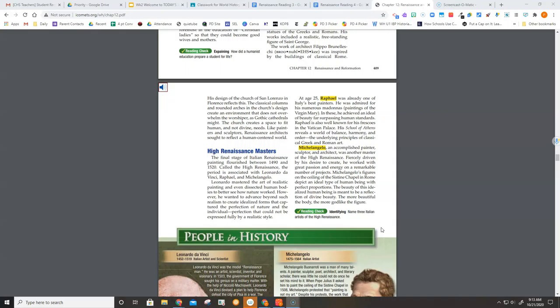The classical columns and rounded arches in the church's design create an environment that does not overwhelm the worshiper, as Gothic cathedrals might. The church creates a space to fit human and not divine needs. Like painters and sculptors, Renaissance architects sought to reflect a human-centered world.